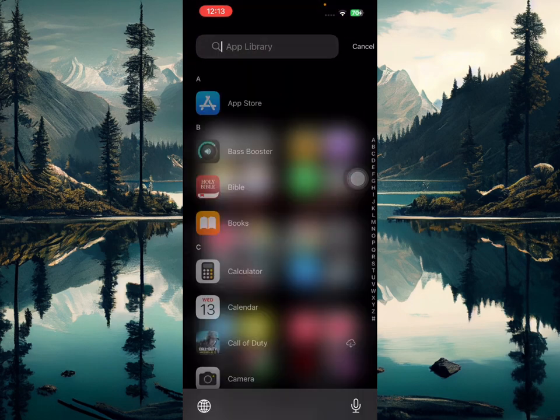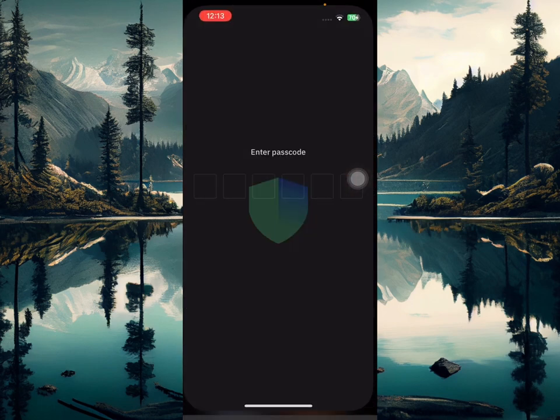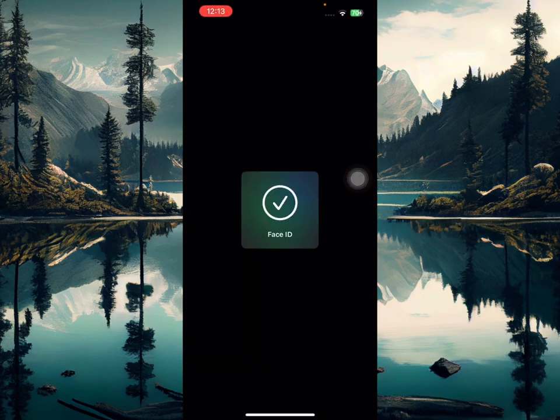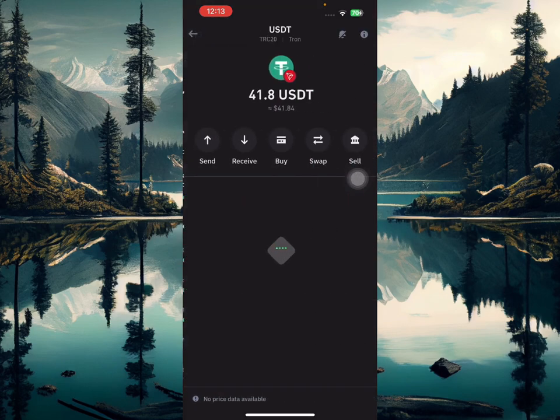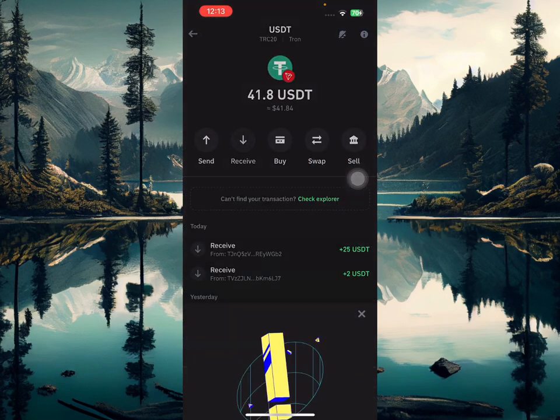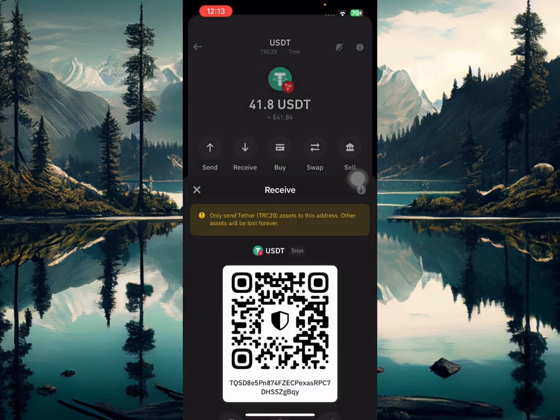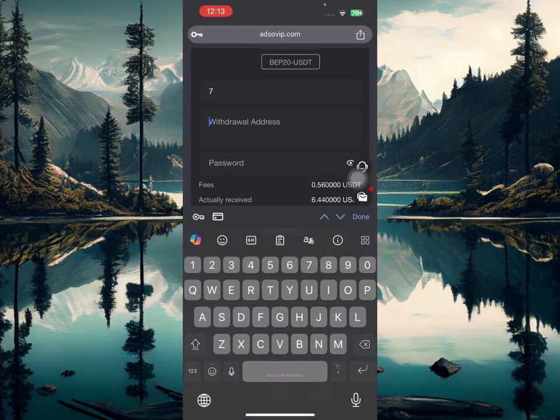I'll go over to my Trust Wallet account. This is my Trust Wallet, so I'm going to get my USDT address. I'll click receive and I'll click proceed and copy my address.